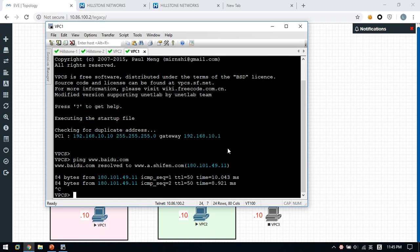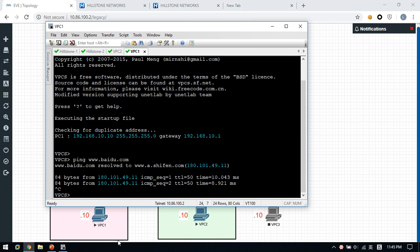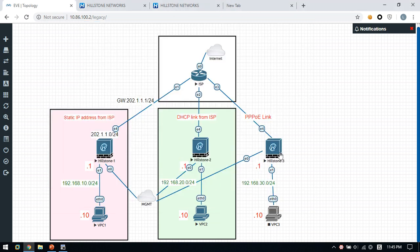We have finished the configuration for static public IP address and DHCP. We also have another one, which is the PPPoE link. We can click this firewall and check the address — the address is 220.x. After that, we can log in through the browser.